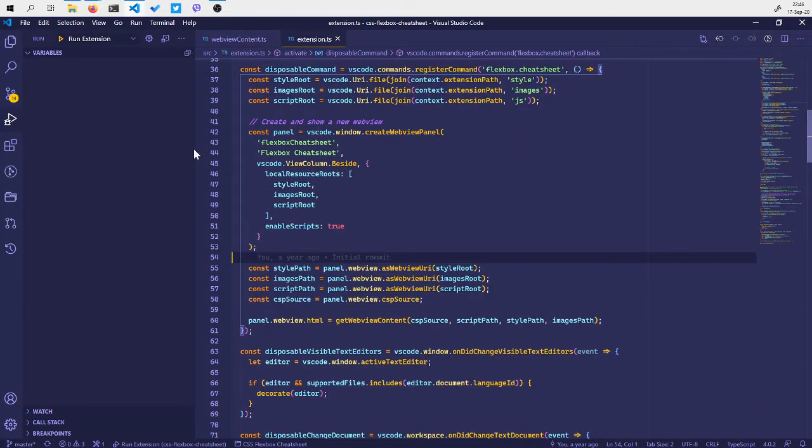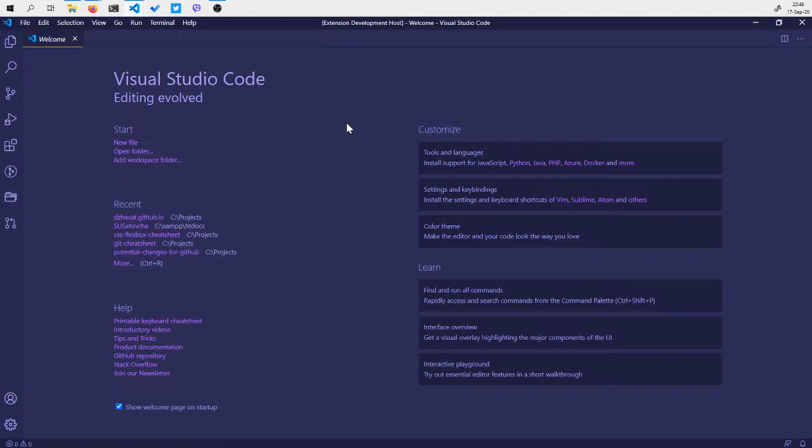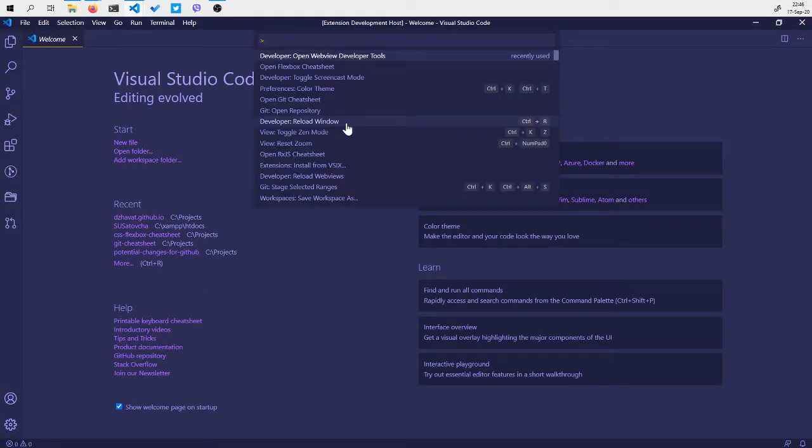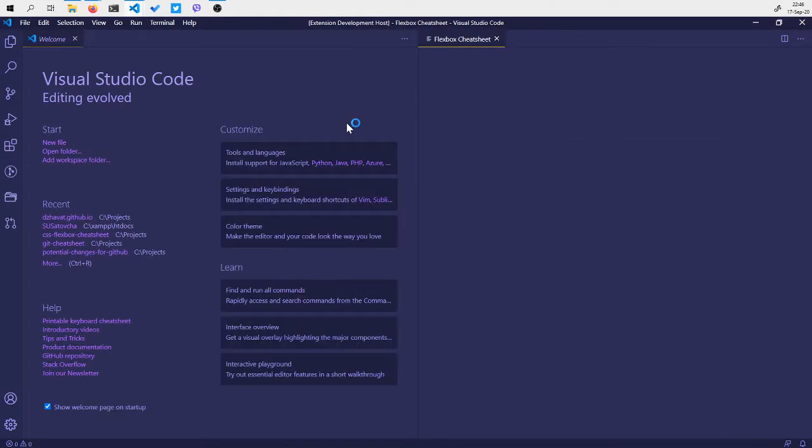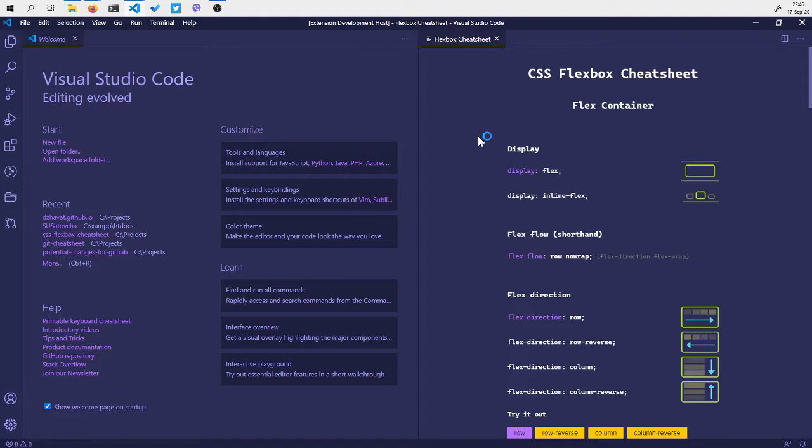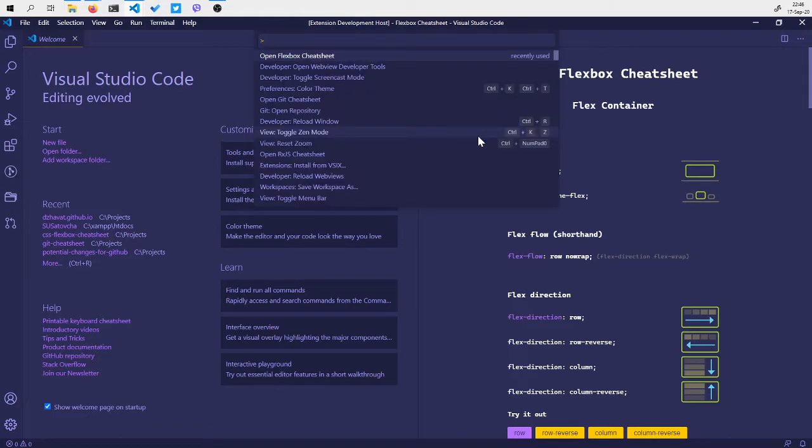In order to debug it, I can run the extension, open it, and here I can open again the command prompt.